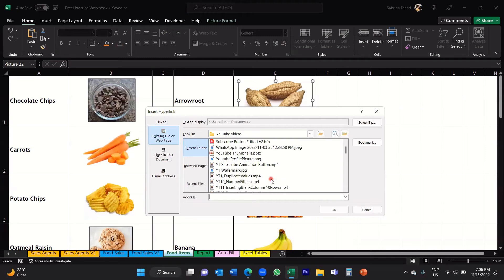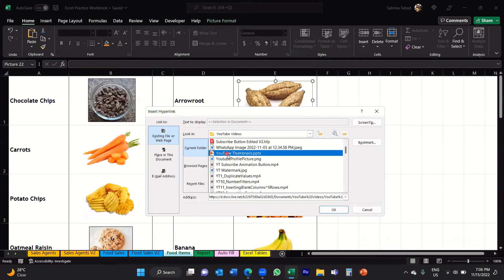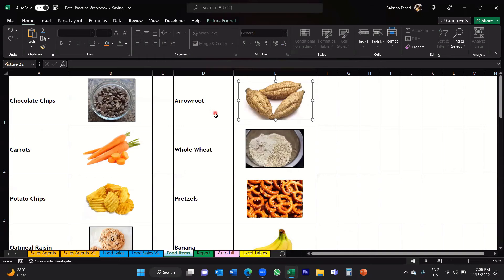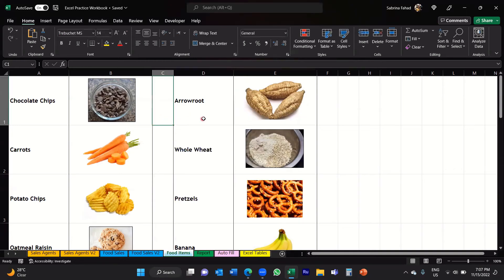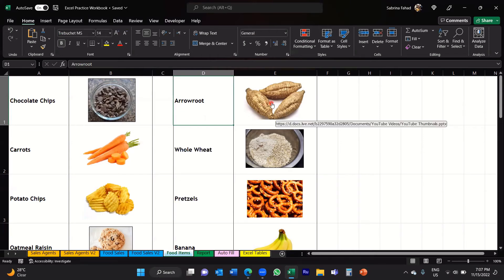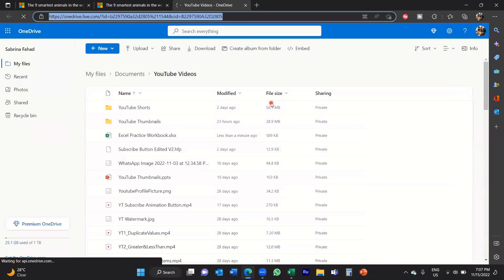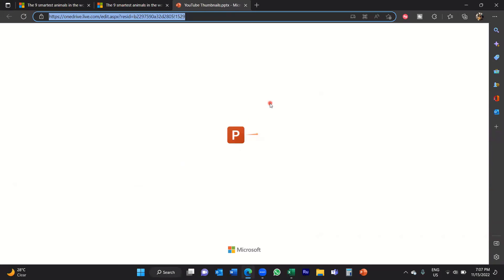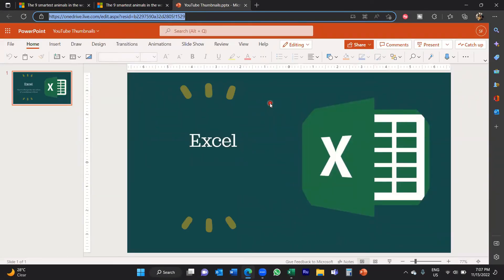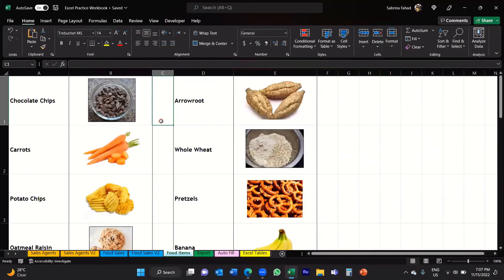I'm going to select 'YouTube Thumbnails,' which is a PowerPoint file, and then click OK. If I now click away from the image and hover my mouse over it, the pop-up shows me the link to that particular file — the PowerPoint. If I click on that image, it attempts to open up that PowerPoint file. It opens it in my web browser rather than the desktop PowerPoint app, but this shows you that it does work. So that's the second option.